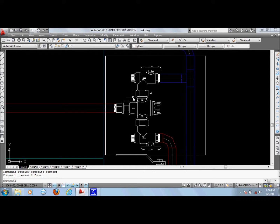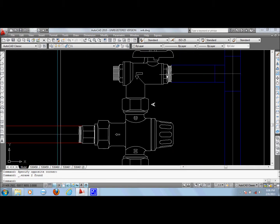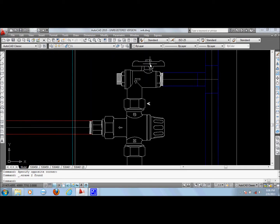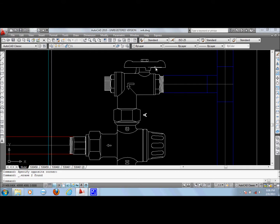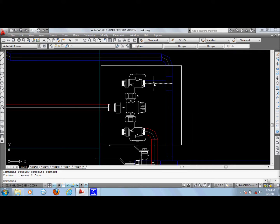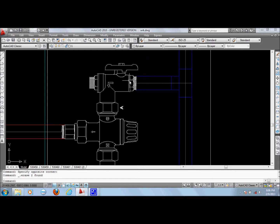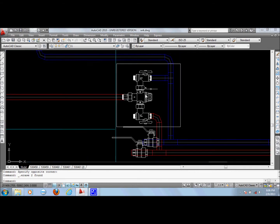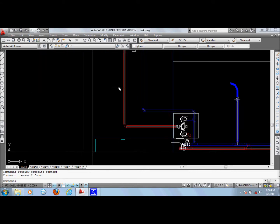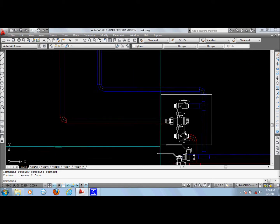We have here the thermostatic mixing valve. As you can see, this blue line represents pipes for cold water supply and then the red one represents the pipe for hot water supply.